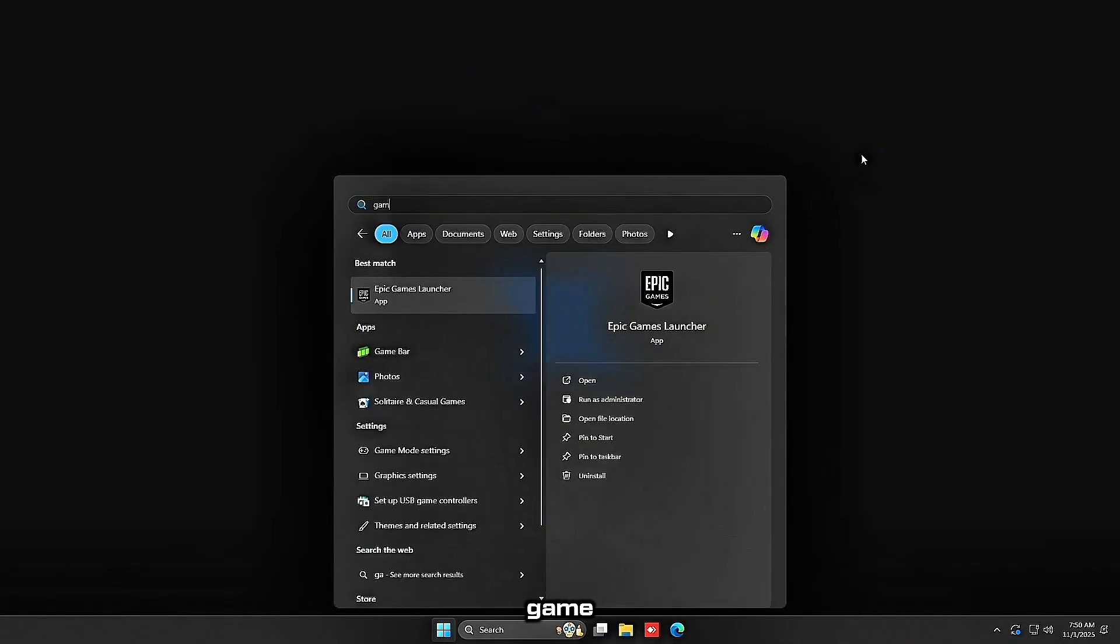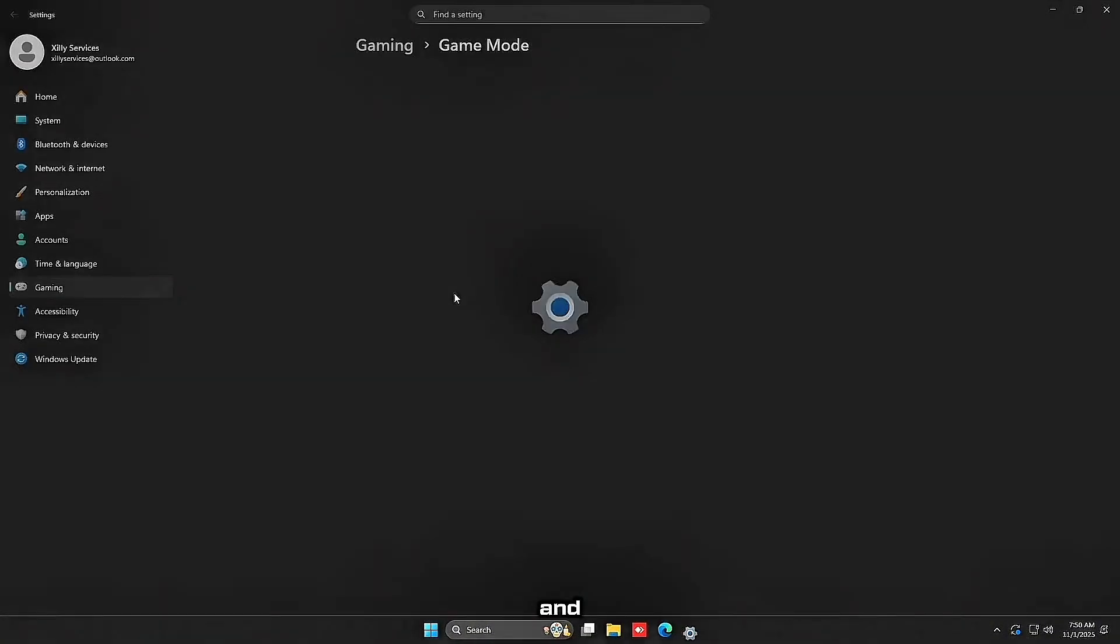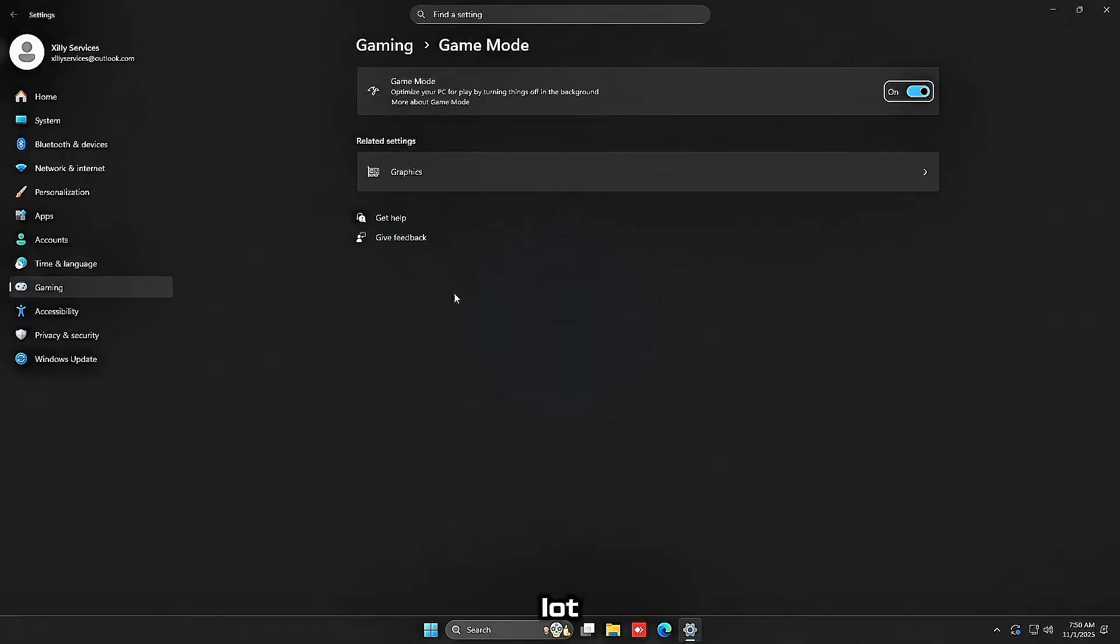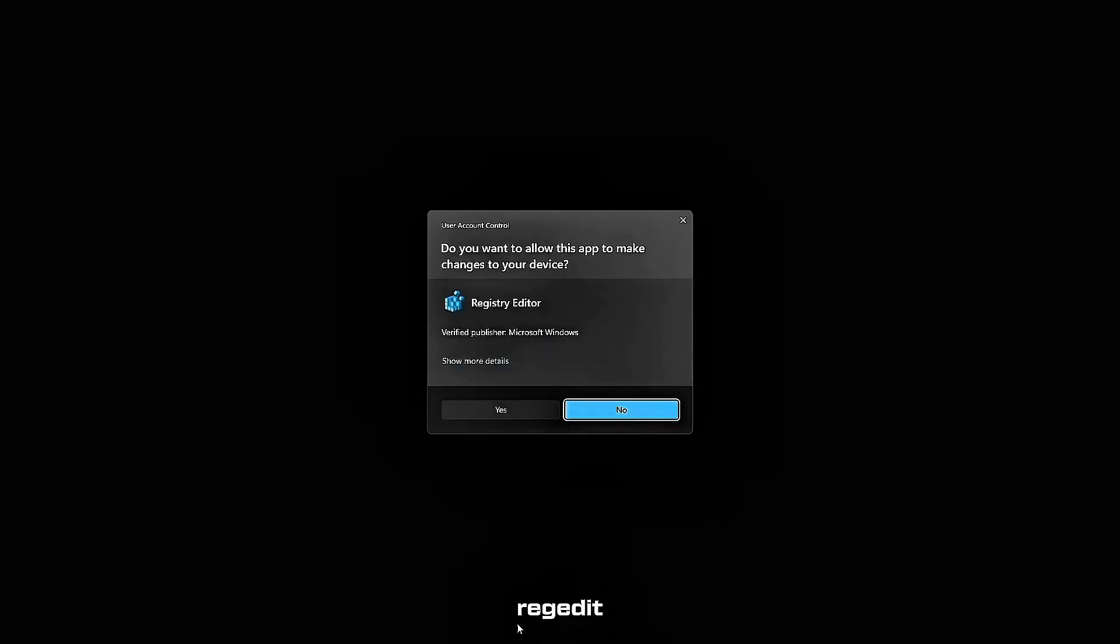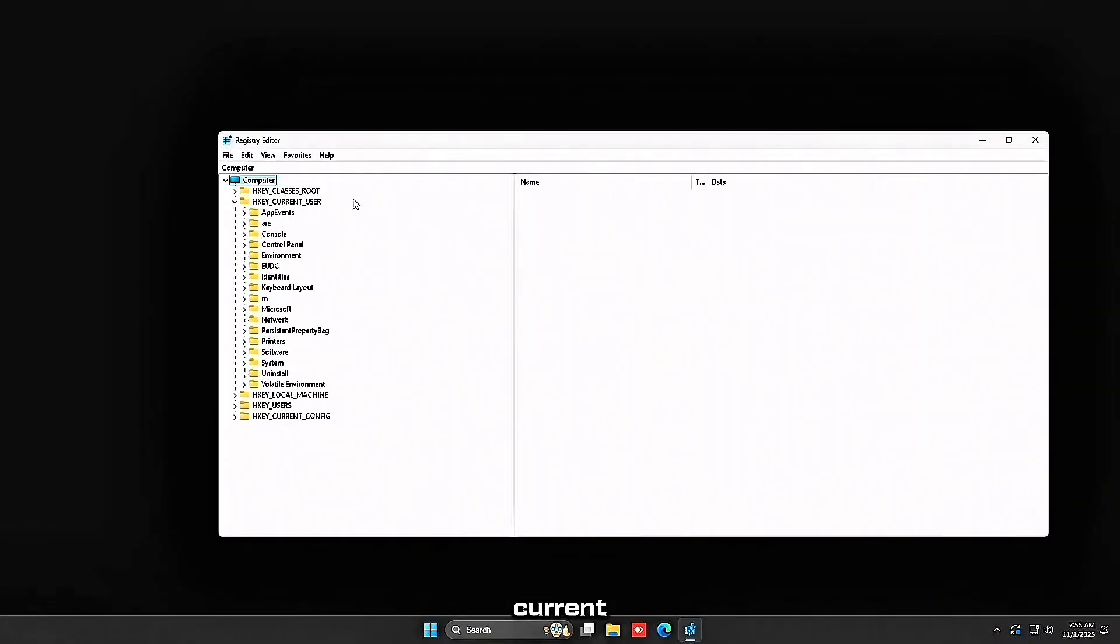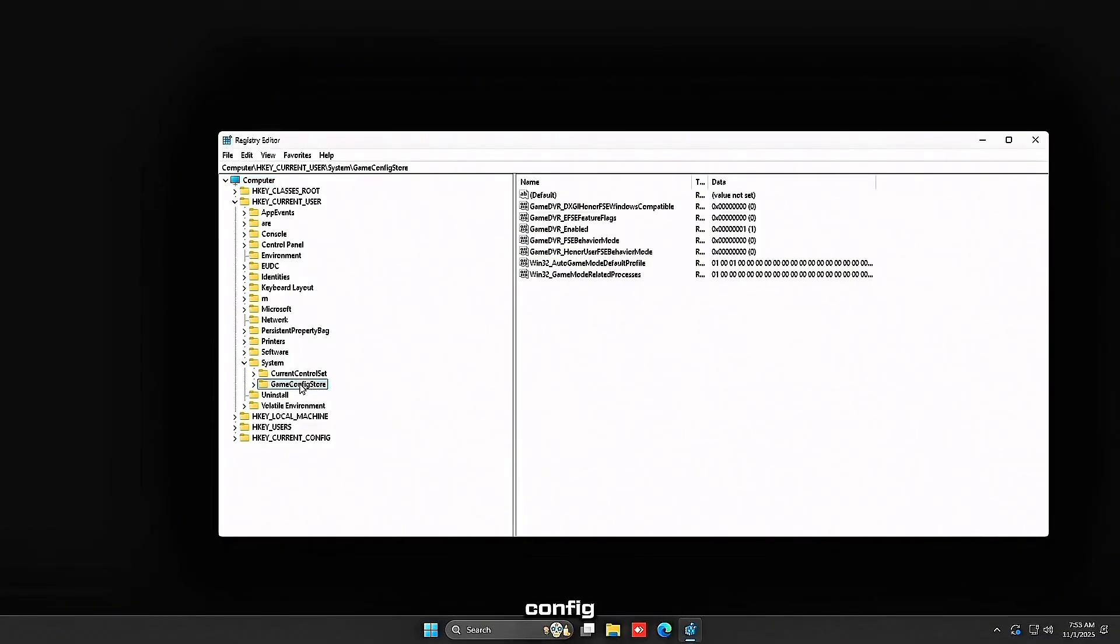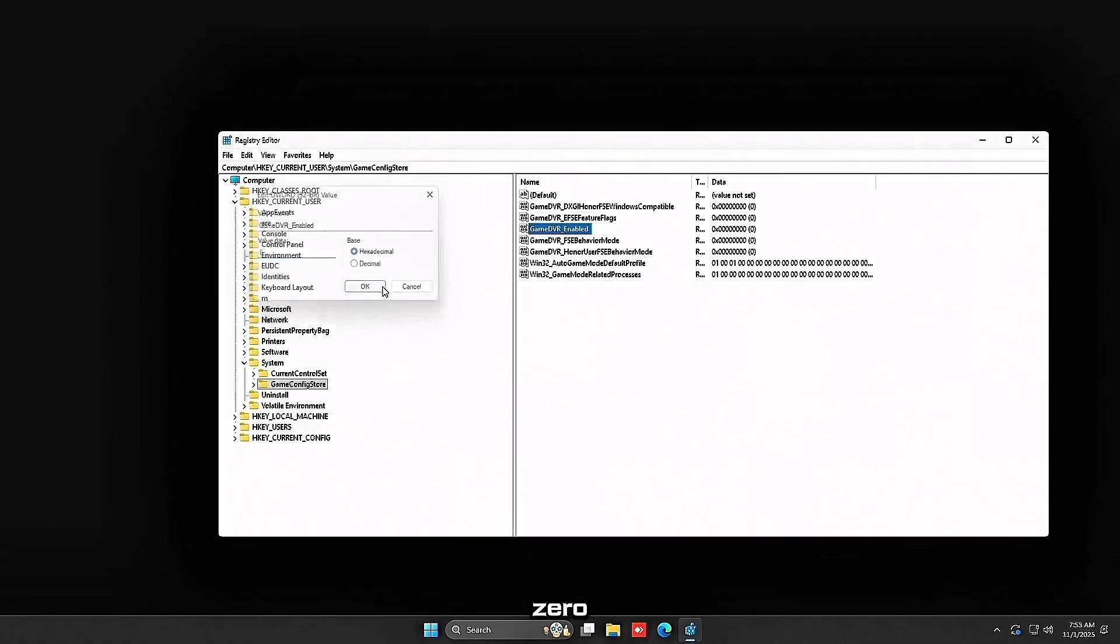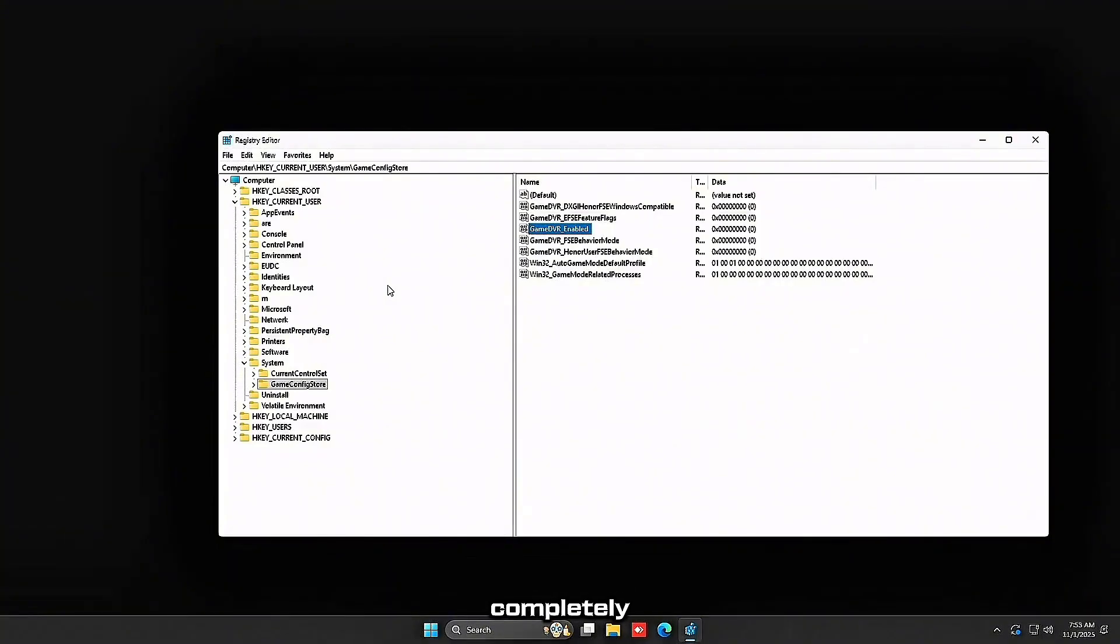Now you want to search up game mode in Windows and you want to actually turn on game mode because in Windows 11 it helps a lot. Now search regedit, expand HKEY_CURRENT_USER, expand system, click game config store, double-click game DVR enabled and just set this to zero. This disables the Xbox game bar because game DVR kills the FPS. And if you're not using it, I would just completely disable it.